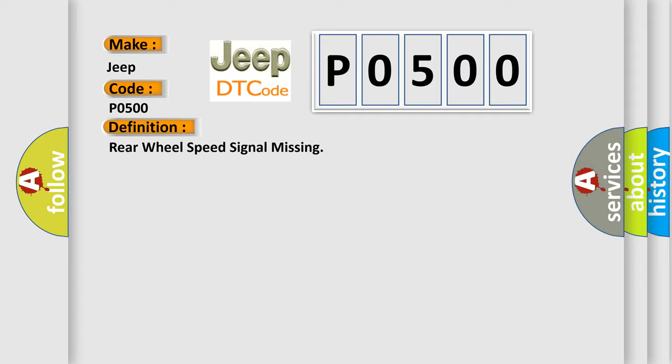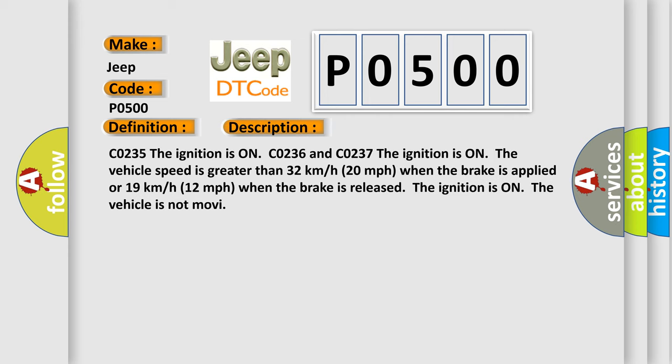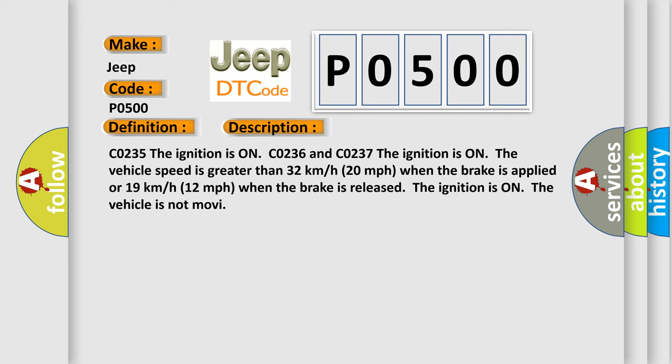And now this is a short description of this DTC code. C0235 The ignition is on. C0236 and C0237 The ignition is on, the vehicle speed is greater than 32 kilometers per hour (20 miles per hour) when the brake is applied, or 19 kilometers per hour (12 miles per hour) when the brake is released. The ignition is on, the vehicle is not moving. This diagnostic error occurs most often in these cases.